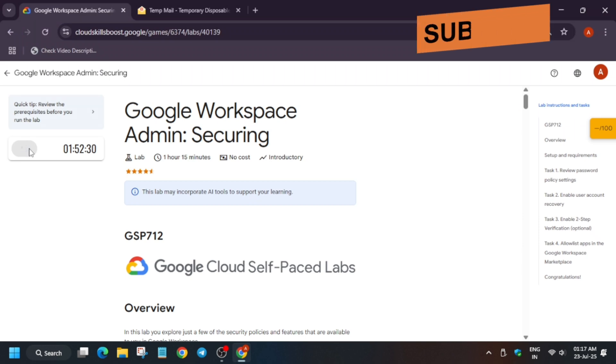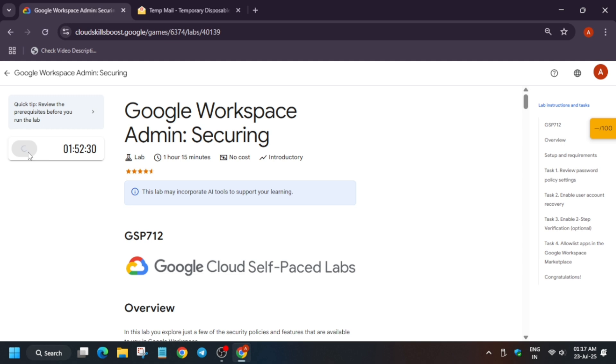Hello guys, welcome back to the channel. In this video we'll cover another amazing lab, Google Workspace Admin Securing. First of all, click on Start Lab. If you're new to this channel, like the video and subscribe. Now let's get started.